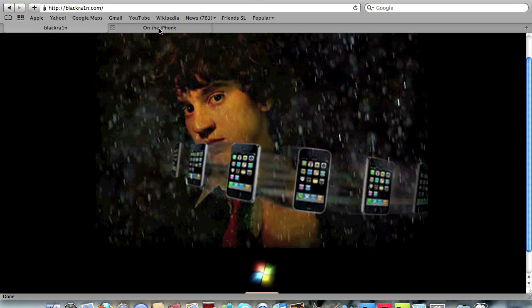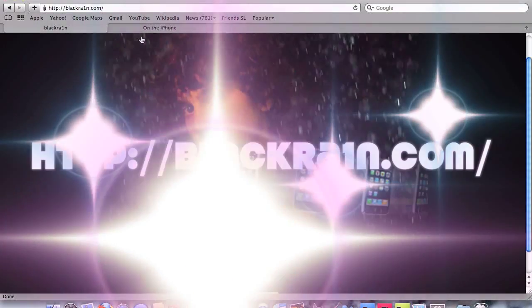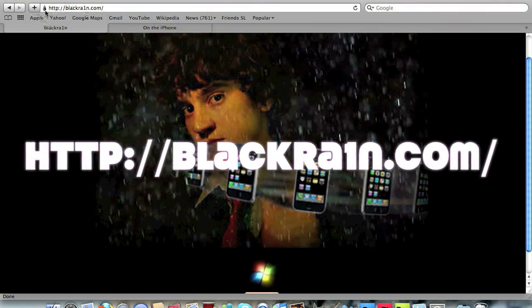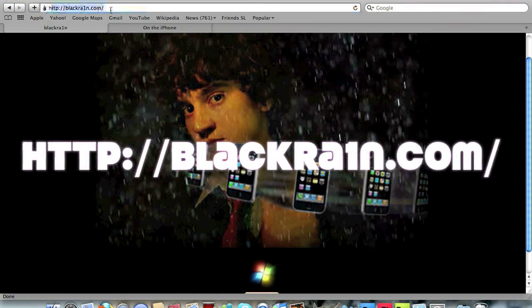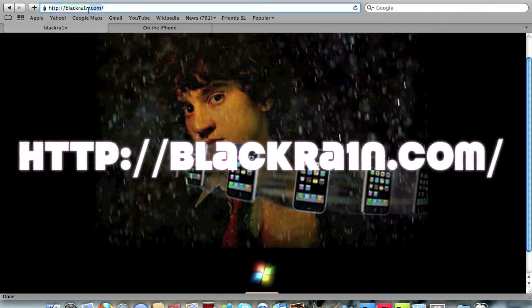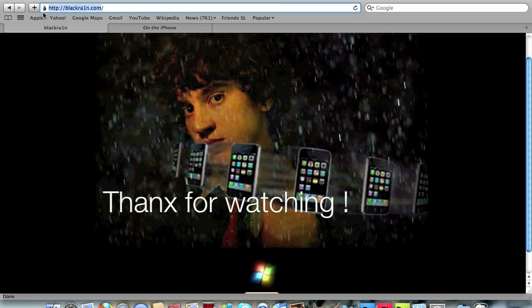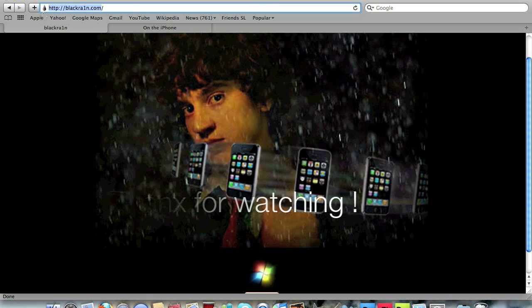Please check blackrain.com - type this website here and I will put the link in the description box. Alright guys, peace.